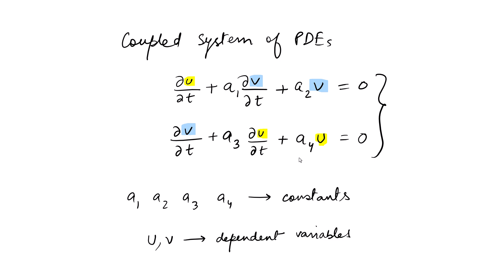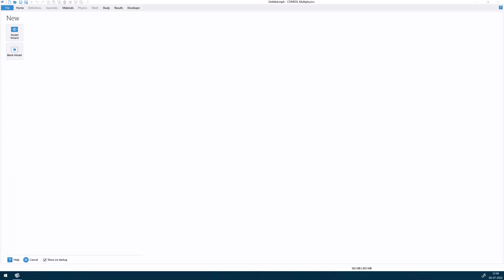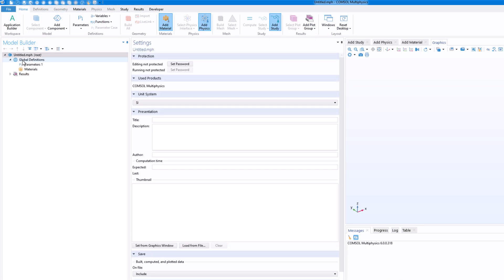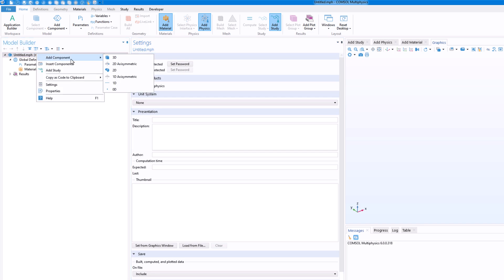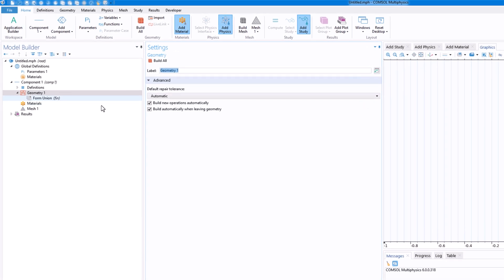Now let's jump into the software. We'll create a blank model and add a 1D component. Before that, let's set the unit system to None, because we are solving a mathematical equation and don't need physical units. If you were solving a heat equation you could keep units. Then right-click to create a 1D component.